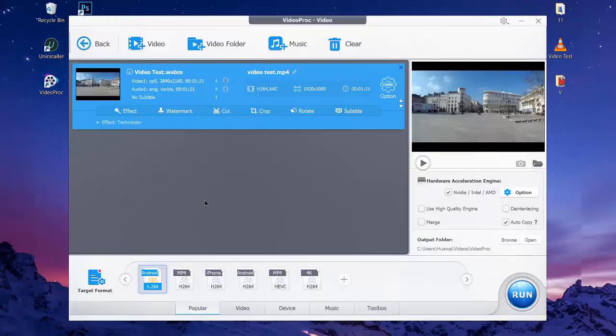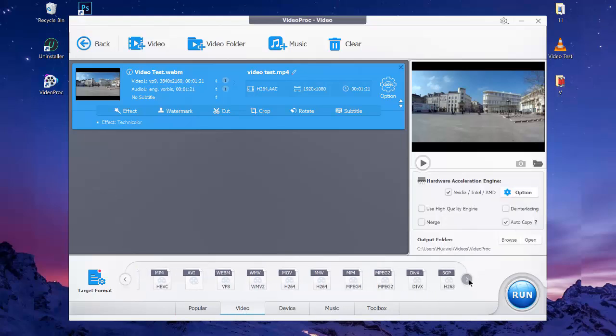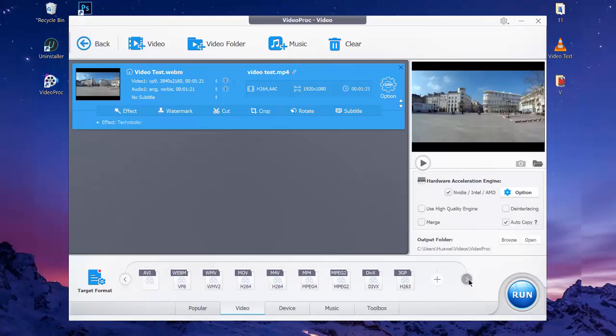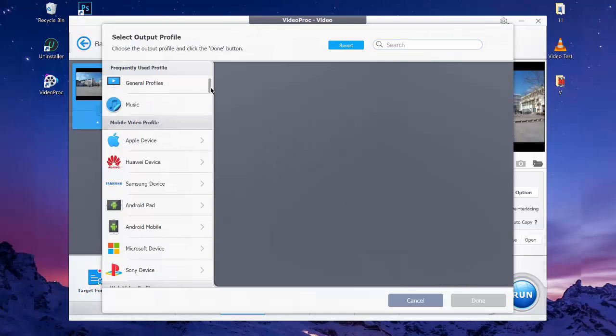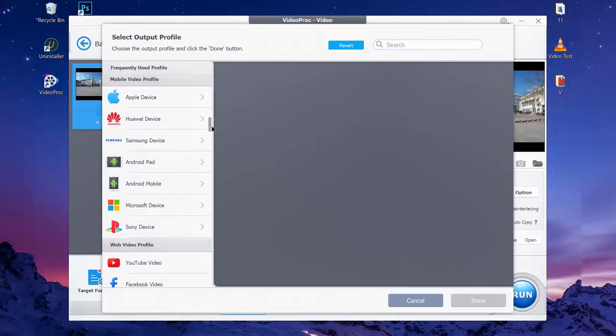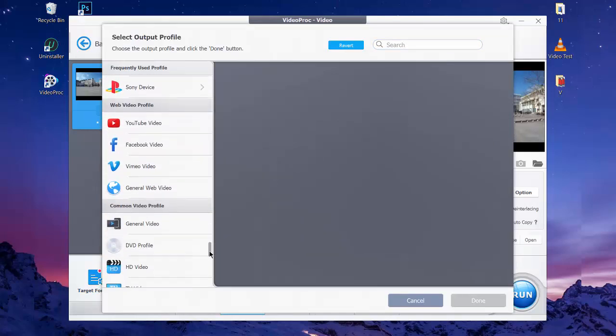So to convert your 4K video to another format, click on the Video tab on the bottom of the interface. You can select from the popular video formats which are presented. Select the desired one as output format. You can also click on Target Profiles to view more formats such as General Profiles, Music, Mobile Video Profile, Web Video Profile, etc.